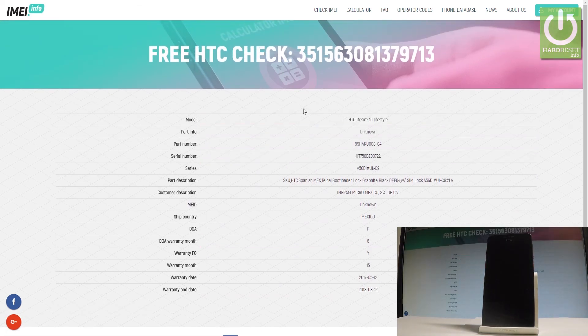So that's it — you can read all important information just by using your IMEI number, and everything is for free. Thank you for watching, please subscribe to our channel and leave a thumbs up under the video.